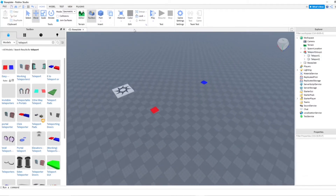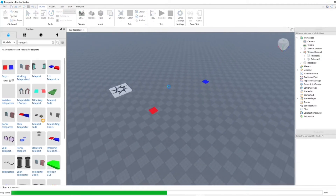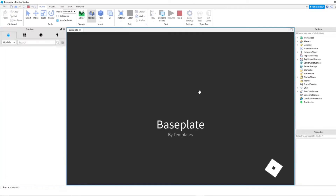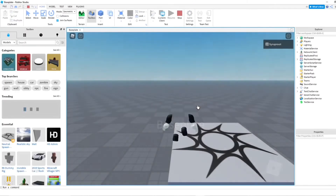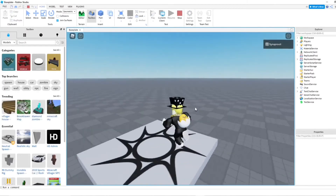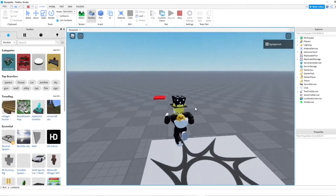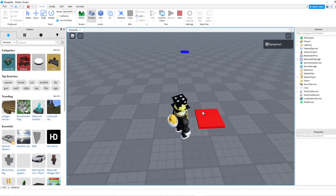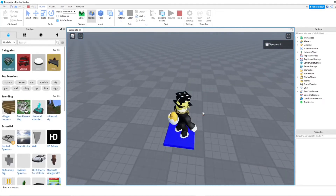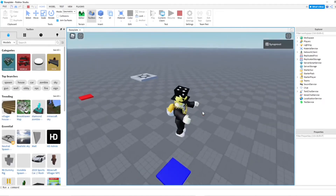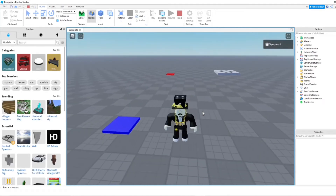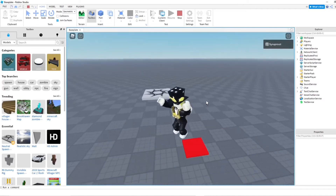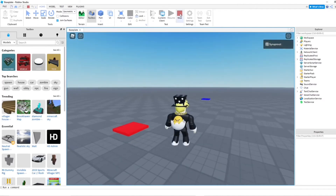Let's spread this out a little bit so we're not going to see each other. Let's go ahead and test it. I'm going to step on the red one — and there you go. As you can see the teleport pads work. Amazing, that's awesome.